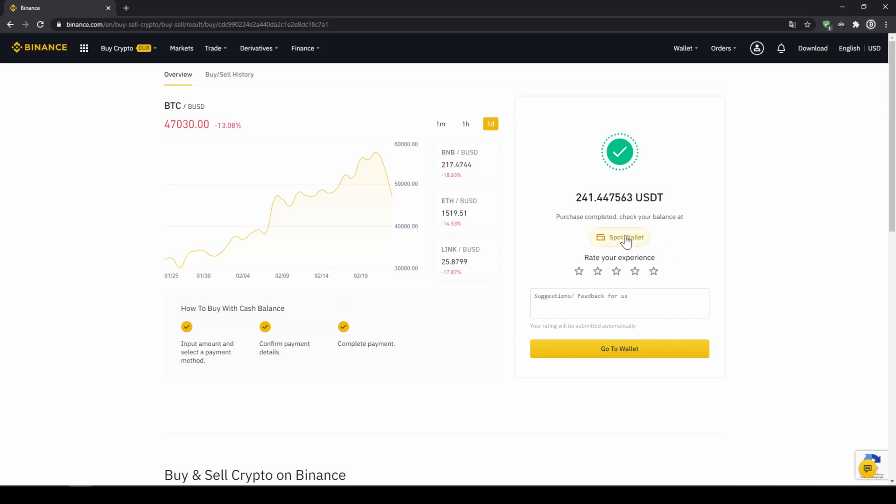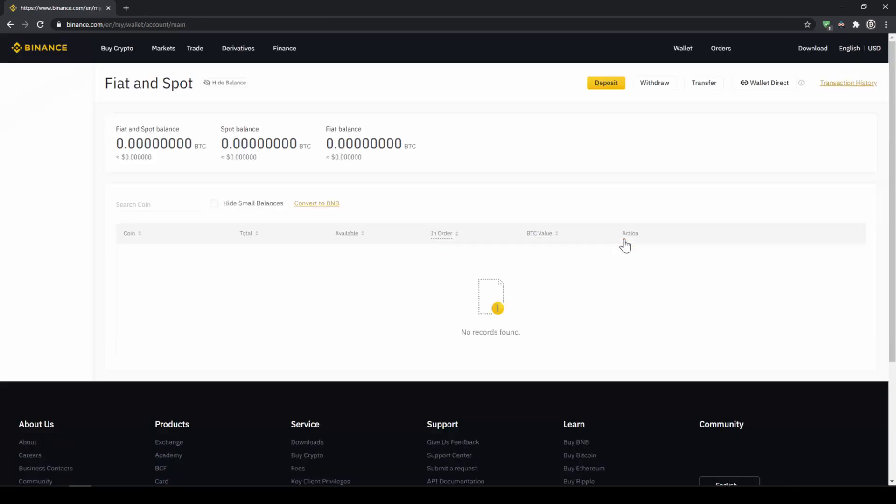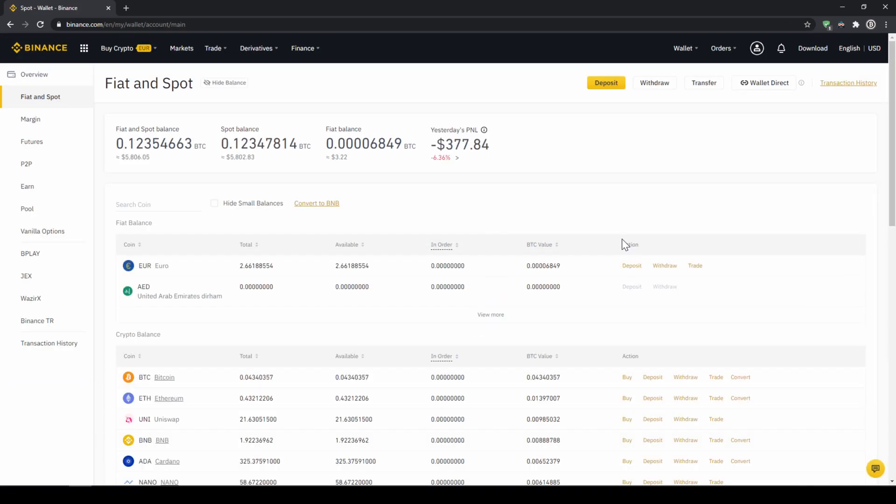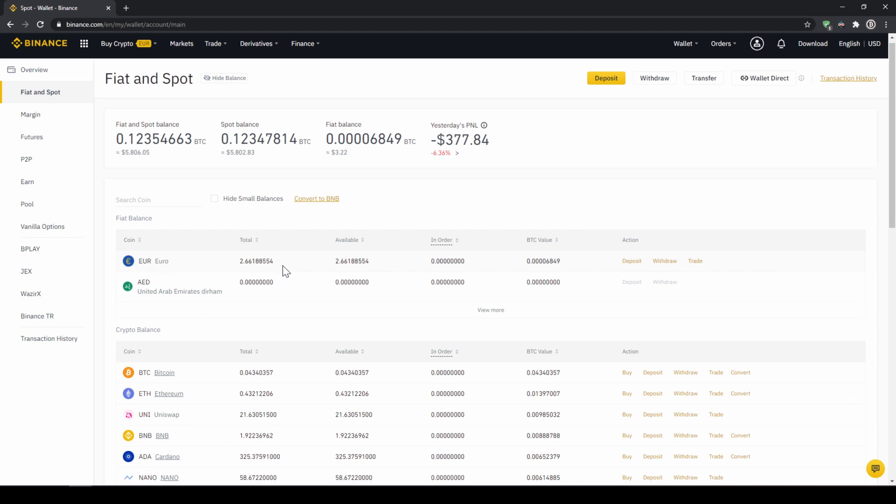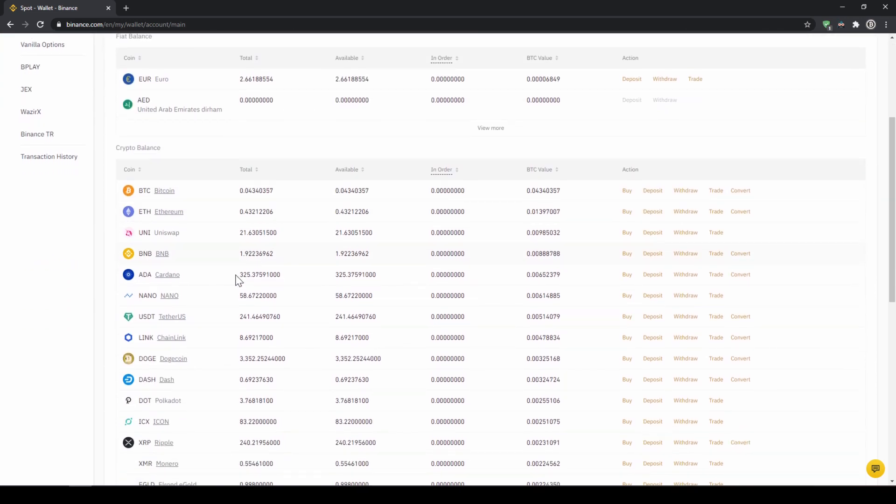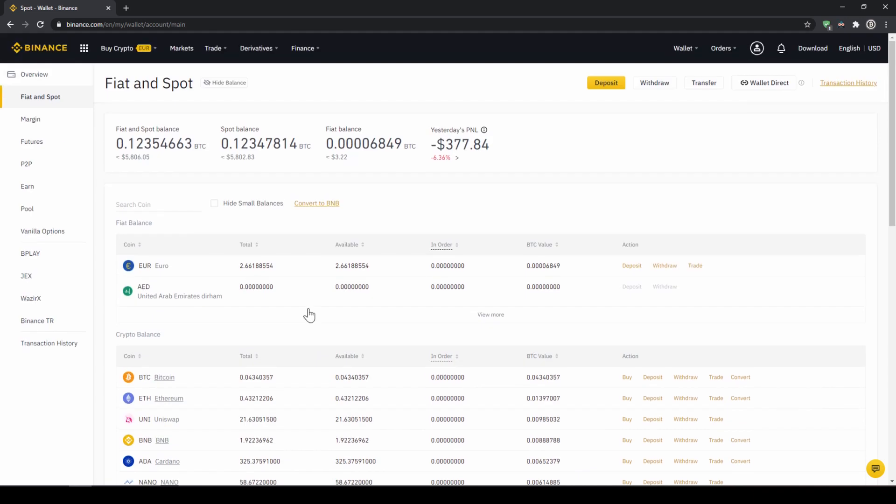Then we can also click on spot wallet again and then we will see our Euro balance is now down and if we scroll down to USDT we can see the money has been credited. If you want to use the second option and you didn't have deposited money through a bank transfer and you just want to buy USDT directly with a credit card, you can do that too.